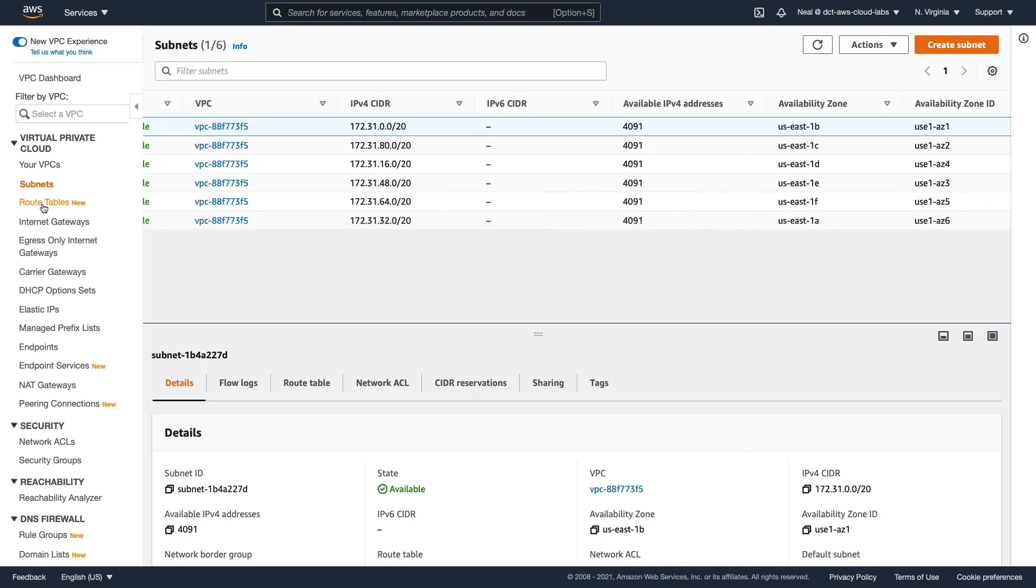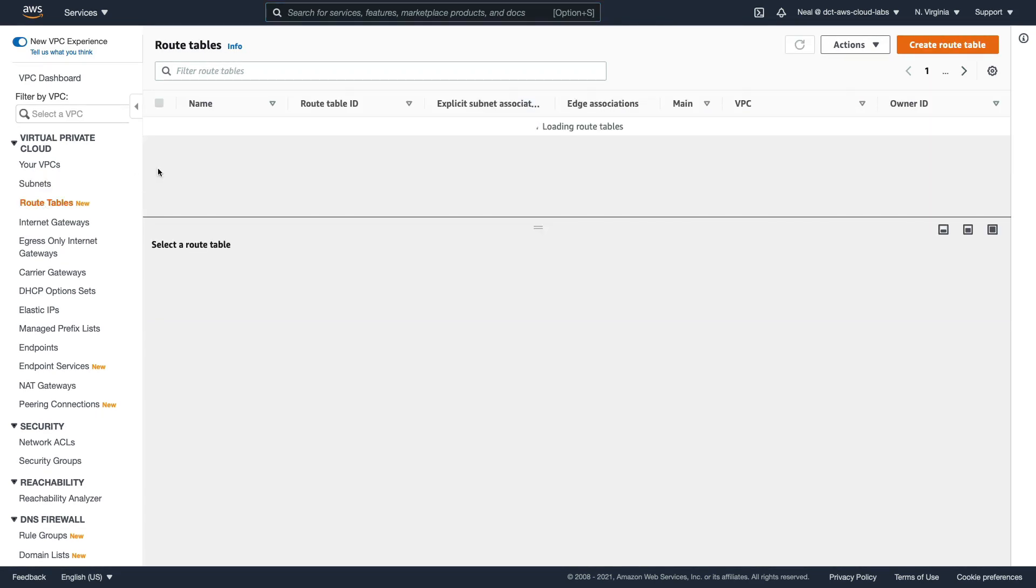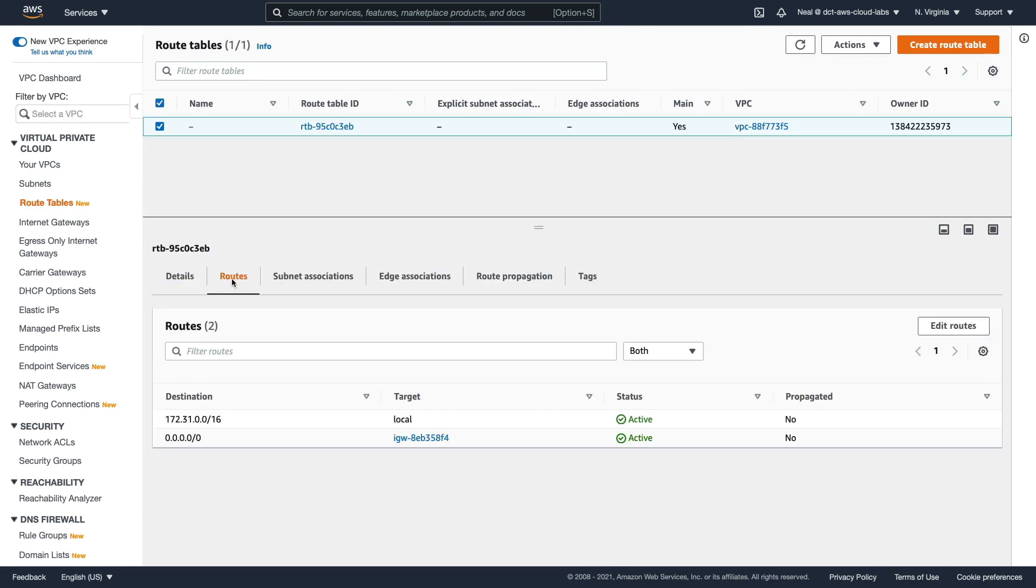Now if I go to Route Tables, we'll find there's one route table for that default VPC. This route table has a route for the actual CIDR block, so the overall address block for the VPC of local. So remember, that means it's going to route within the VPC.